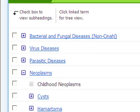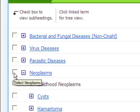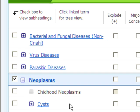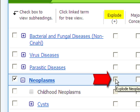To do this, click on the box to the left to select the term. Then click on the explode box to the right. Then click on the search database button.